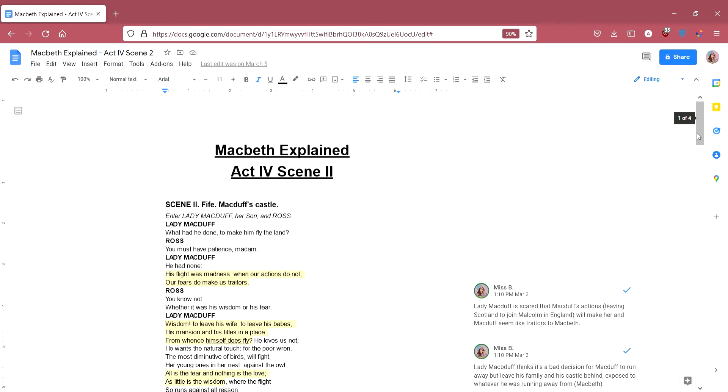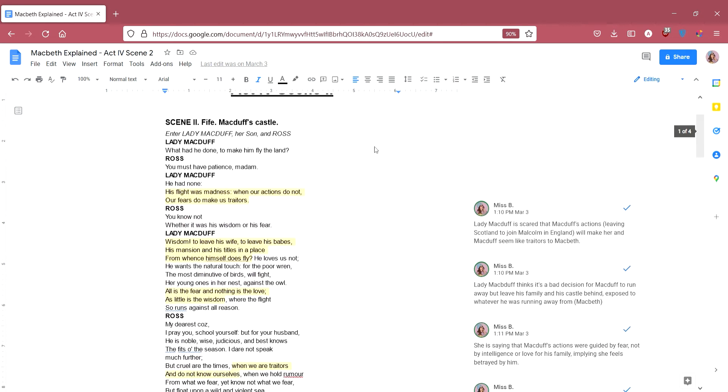Scene 2, Fife, and if you remember Fife is the land that Macduff owns, he's the Thane of Fife, the Lord of Fife. So in Fife, Macduff's castle, enter Lady Macduff, her son and Ross. Lady Macduff is saying, what had he done to make him fly the land? She's asking, what has Macduff done to make him run away?